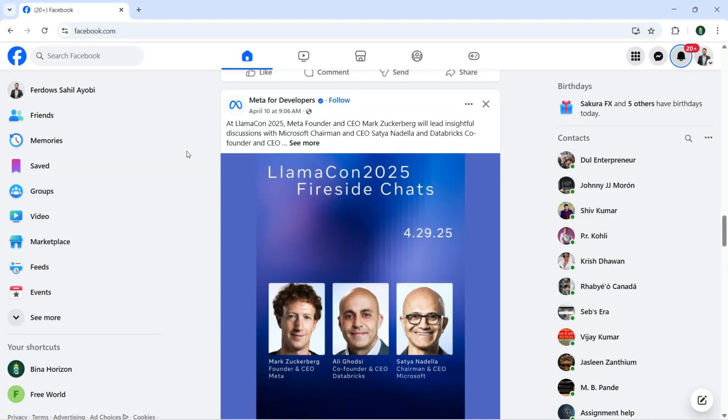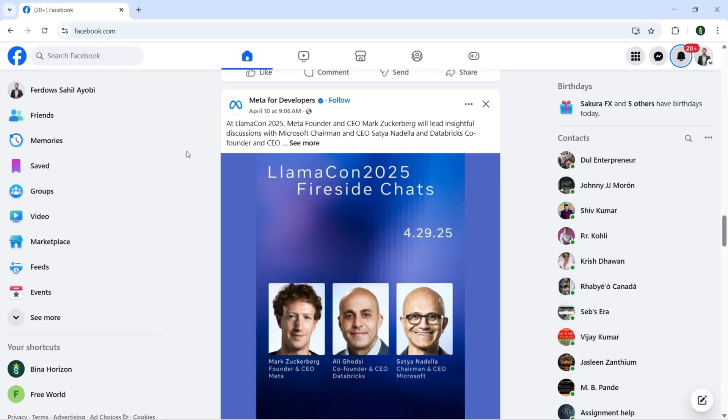Hello everyone and welcome to my YouTube channel, my name is Fardaw Sahil. In this video I'm going to show you what we can change with display and accessibility with Facebook.